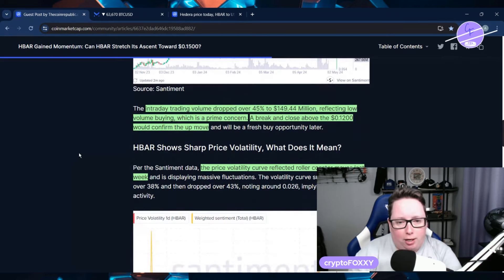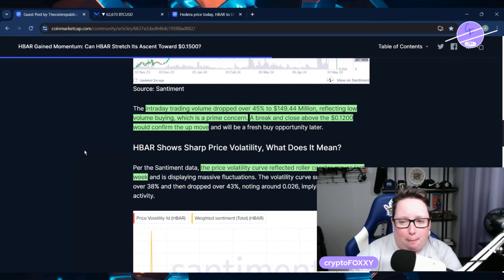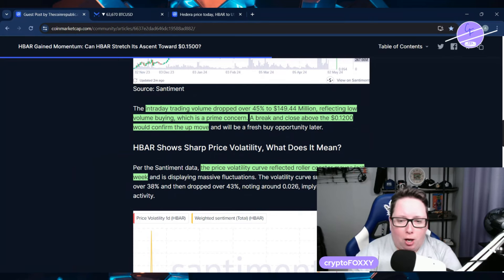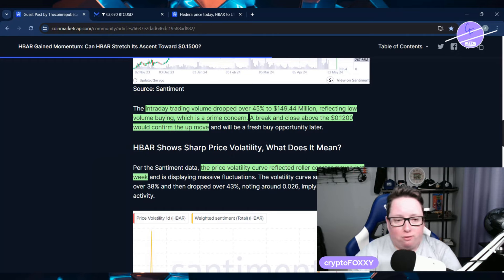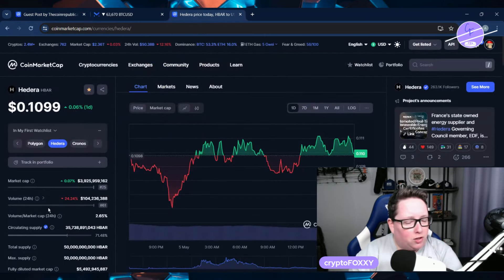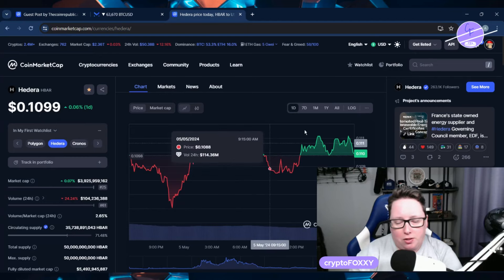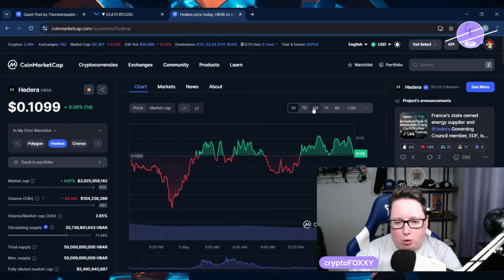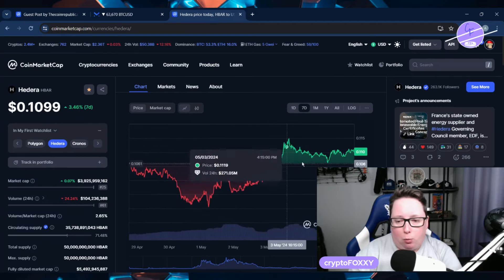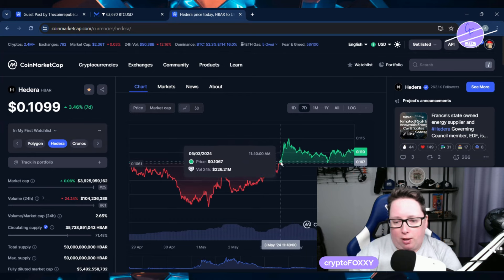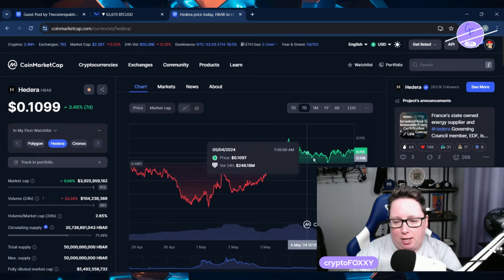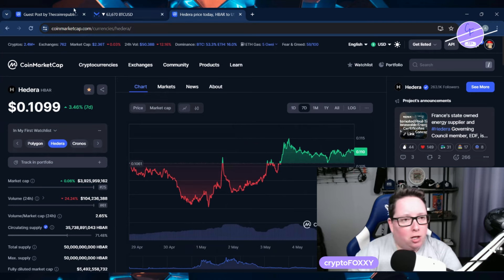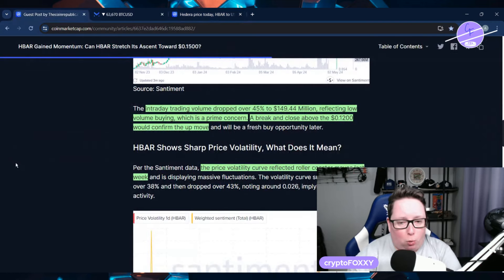The intraday trading volume dropped over 45% to 149 million, reflecting low volume buying which is a prime concern. But a breakout and close above the 12 cent mark can confirm the upward move. Right now we're sitting at just under 11 cents. We've been trading in this tight window for the last couple of days, so things are figuring out where they're going to go from here.